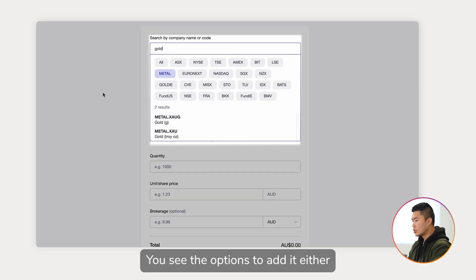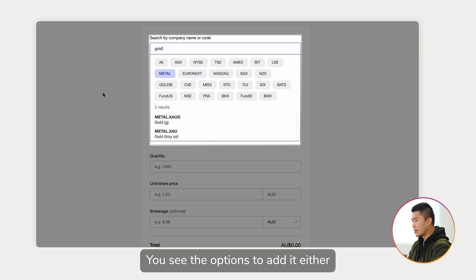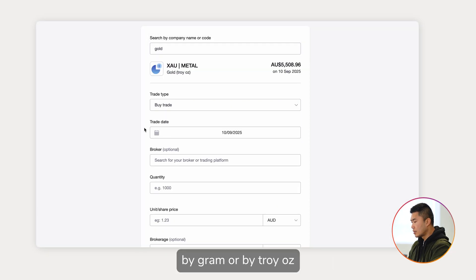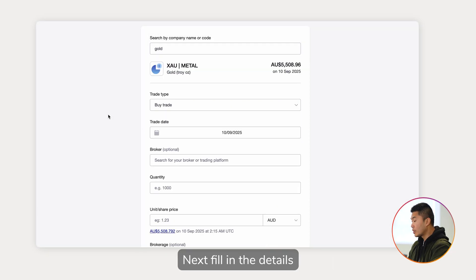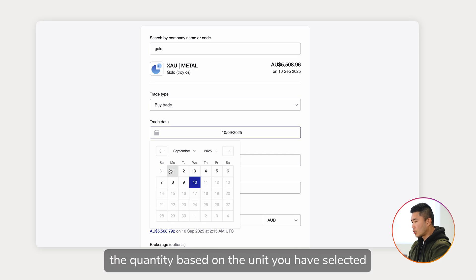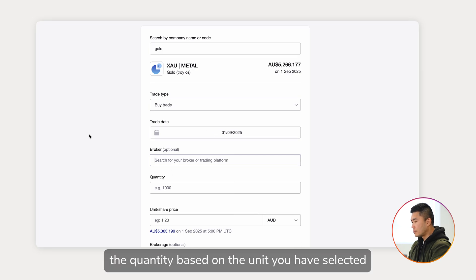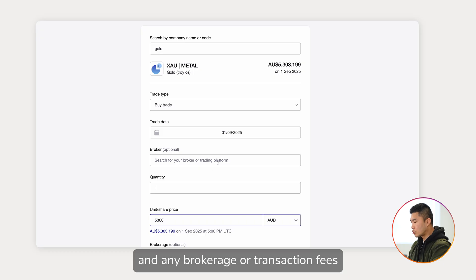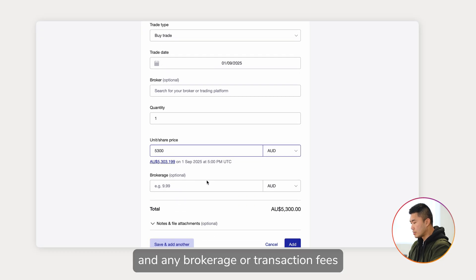You'll see the options to edit either by gram or by troy ounce. Next, fill in the details: date of purchase, the quantity based on the unit you have selected, and the purchase price.